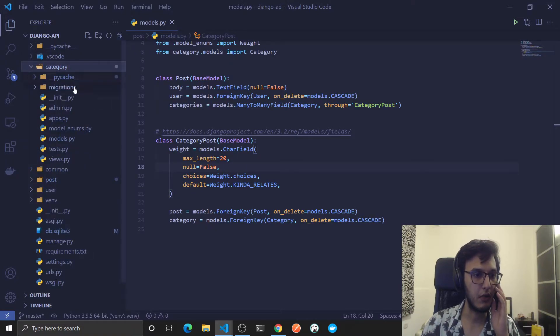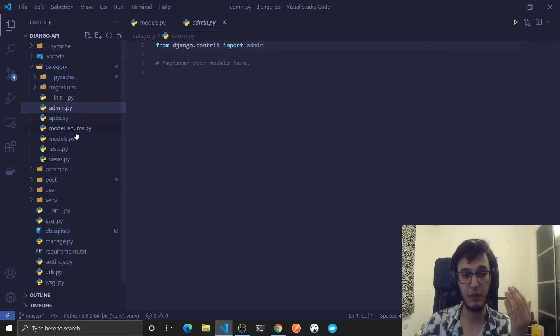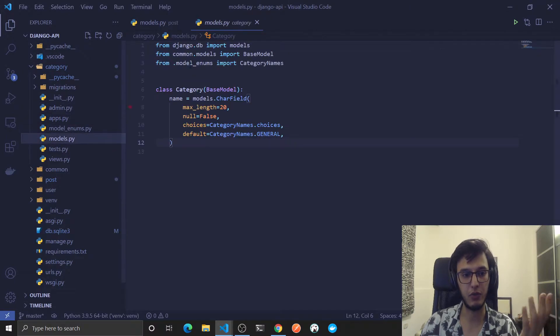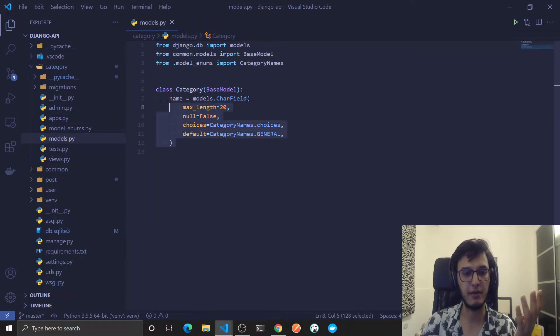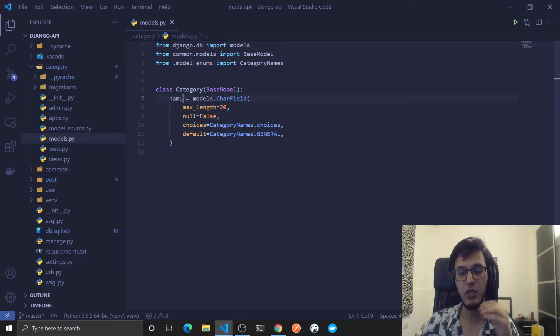So first one that actually makes sense that we should add is in the category model, so each name should be unique.